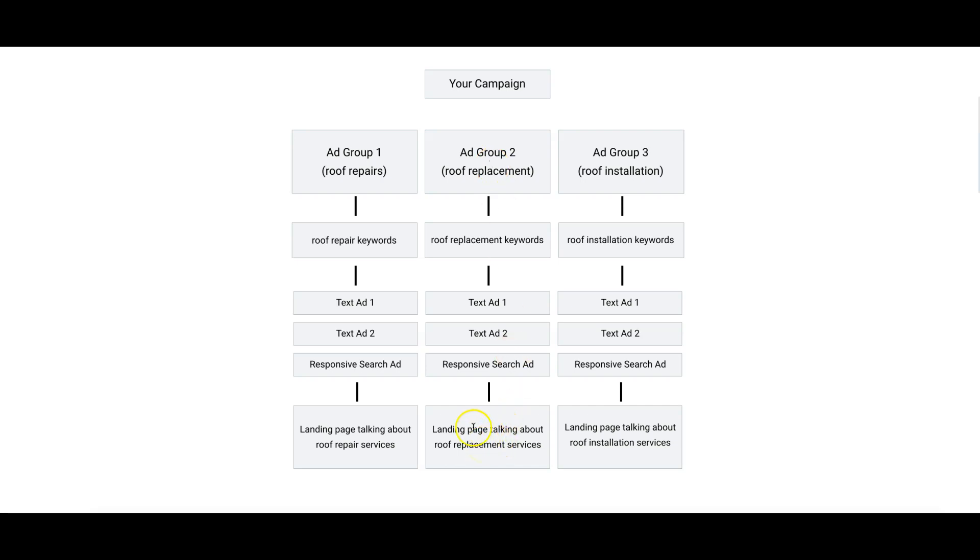But you definitely want to have - for roof replacement - you want to have a specific landing page for replacement. You've got to use your head a little bit. You can't just lump all the services into one landing page. I mean you can, but I don't recommend that.